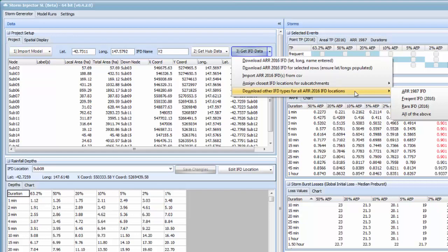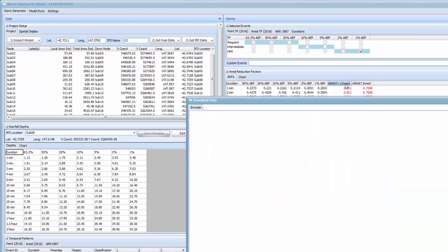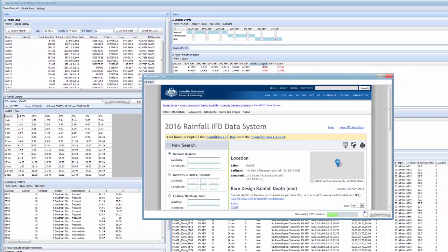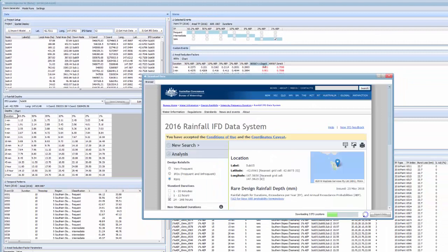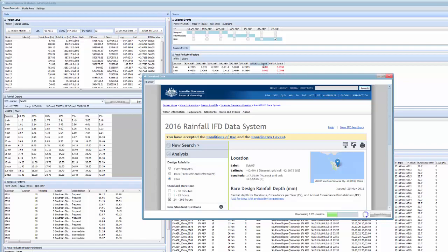That's also done in the get IFD data button where you can automatically download other IFD types for all the ARR 2016 locations. For example if we wanted to do some rare IFDs we would pick the rare IFD 2016 option. Storm ejector will now go and download the rare IFDs for all those three IFD locations.